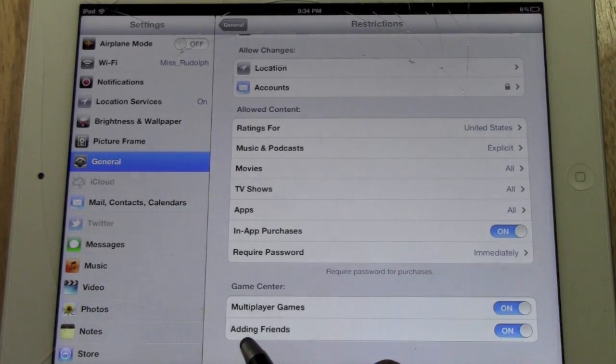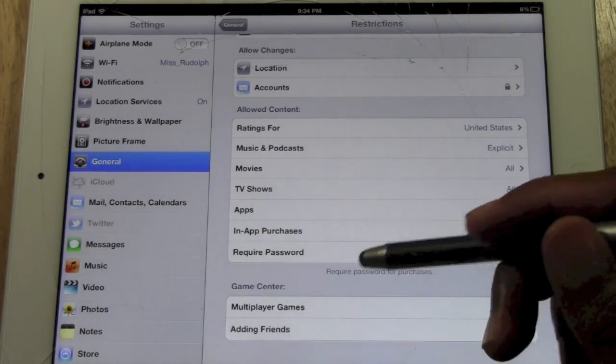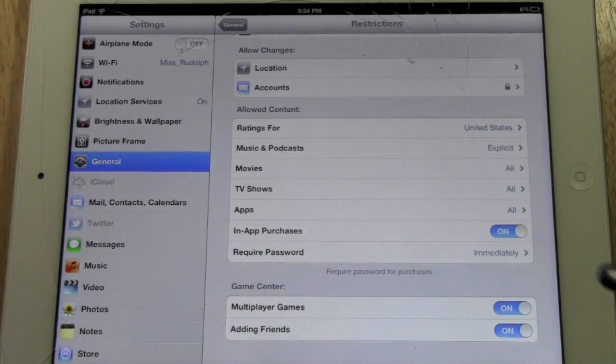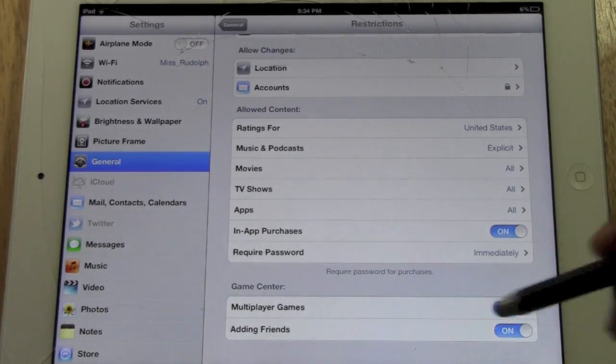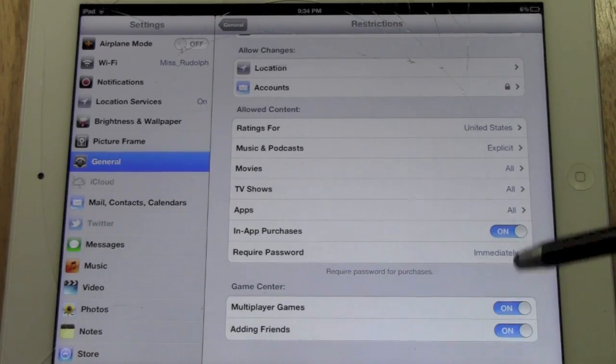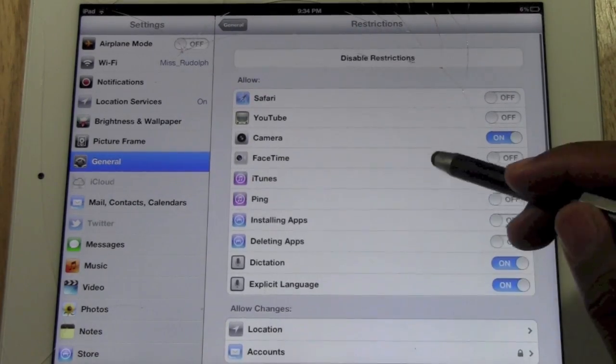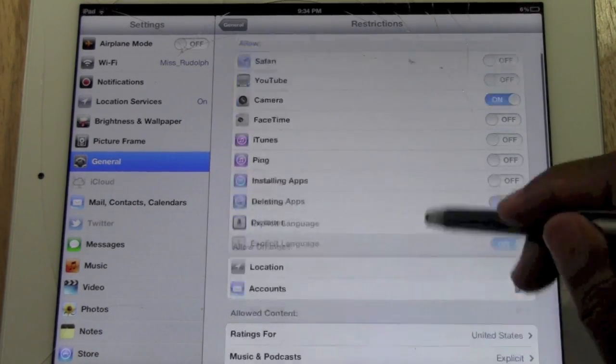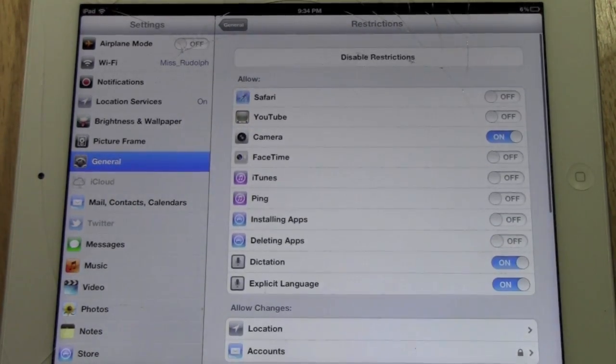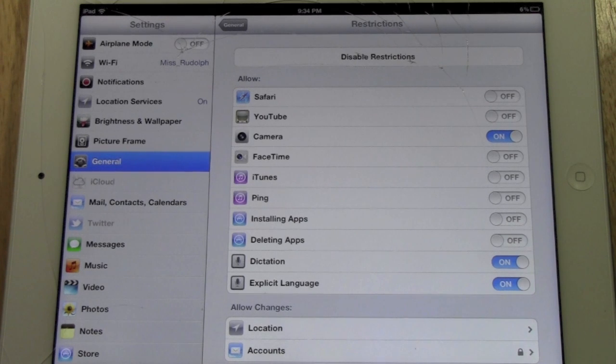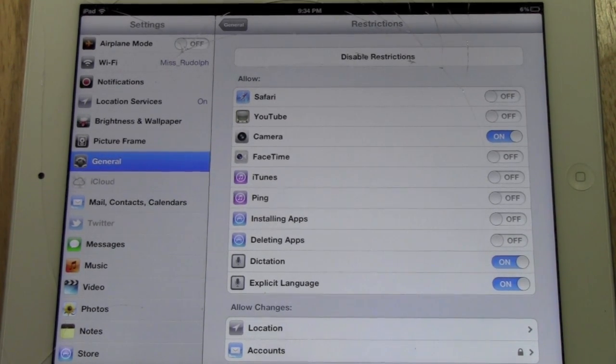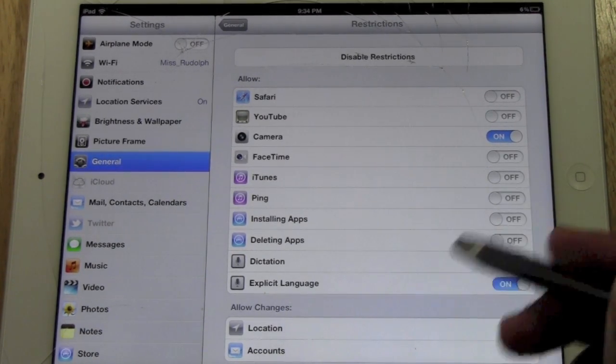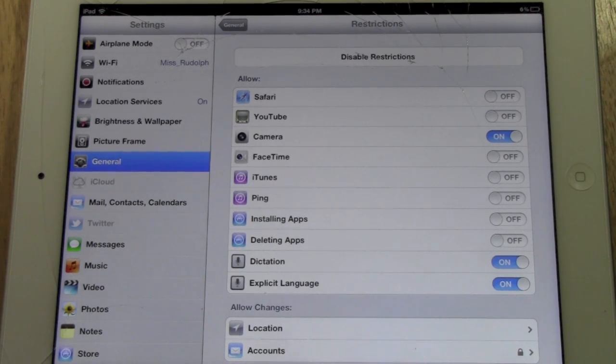And the last part of it is you can set it so multiplayer games, you can kind of restrict the type of games they play if they can add friends and whatnot. So this is the best way or best thing you have right now to childproof your iPad. If you're going to give them an iPad, I definitely recommend you go through these settings and make sure you've decided what you want and don't want them to be able to look at.